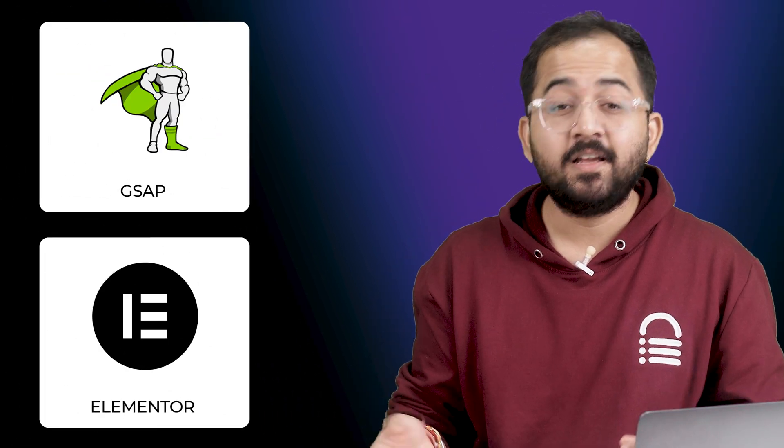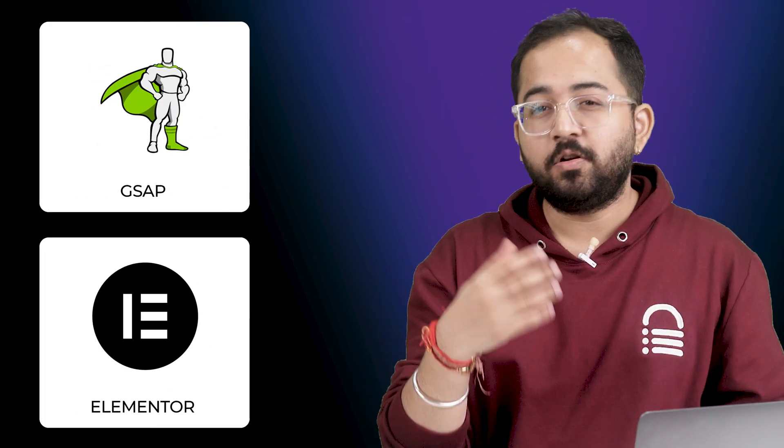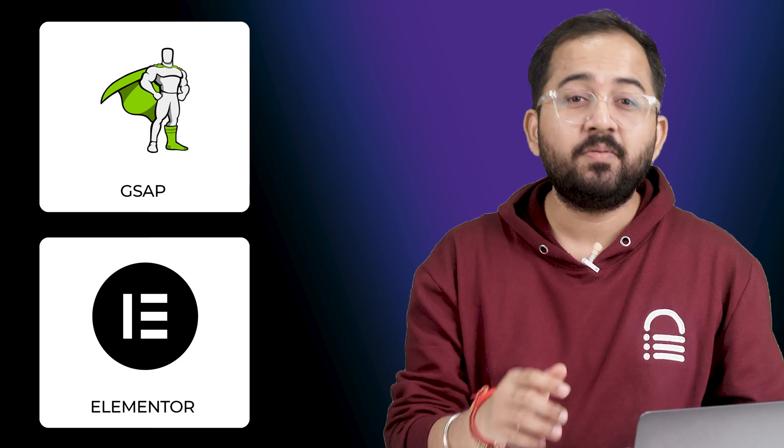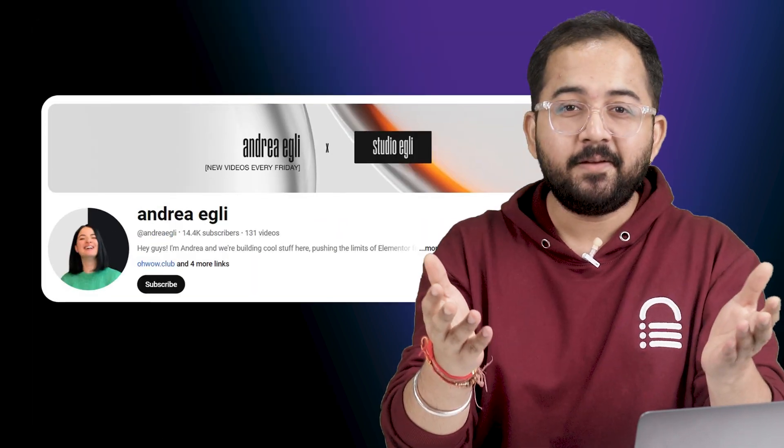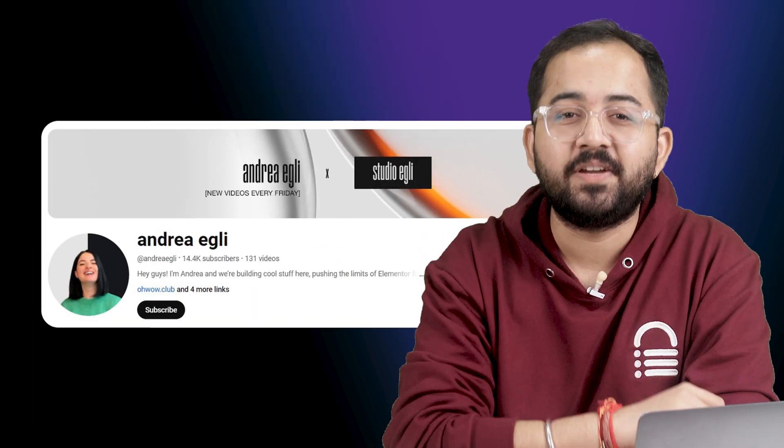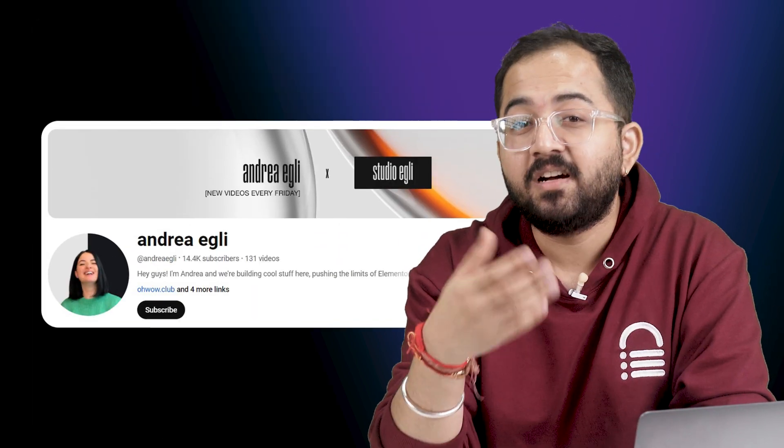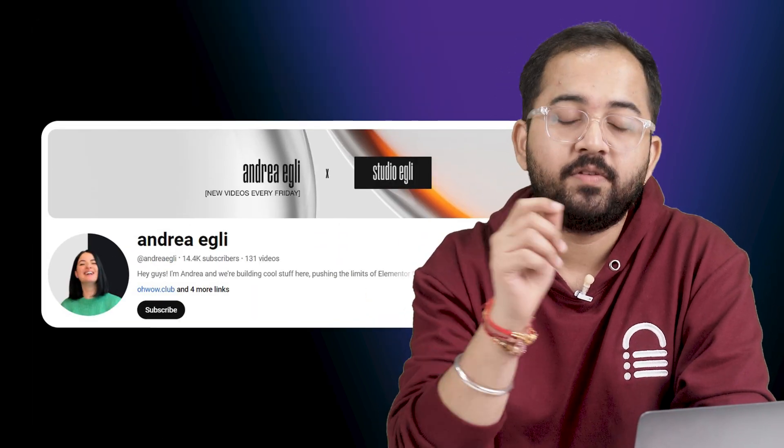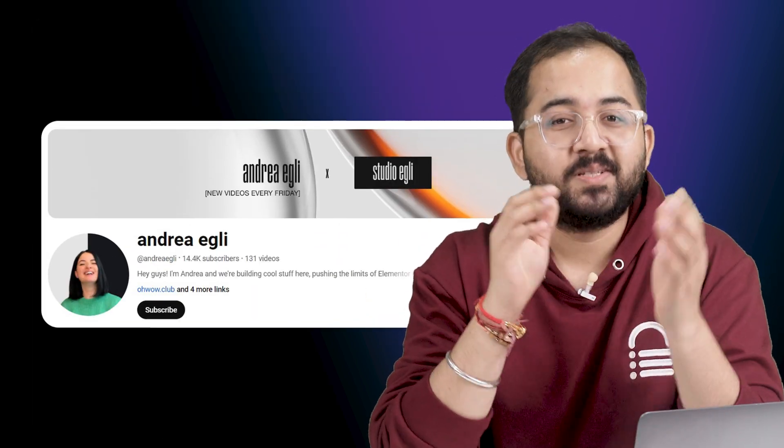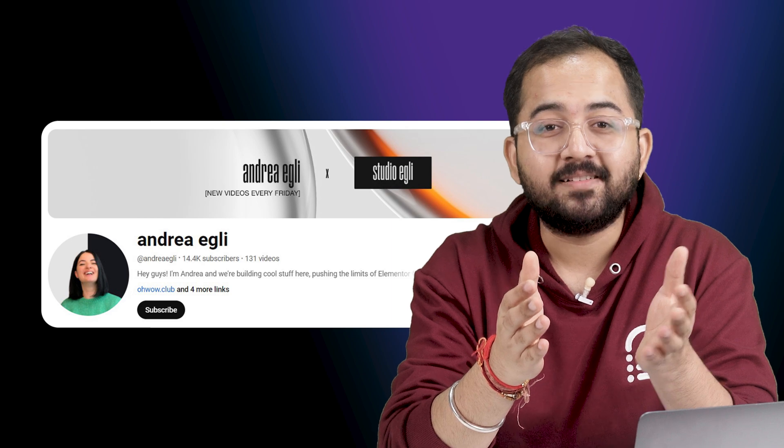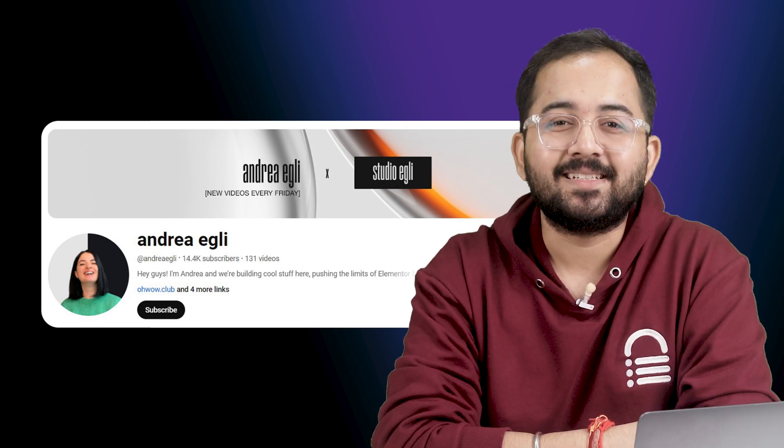We'll use GSAP and Elementor for this. But first, all credits for this video goes to Andrea. I saw her video and it's her GSAP code we're using here. Please go subscribe to her channel because it's amazing.